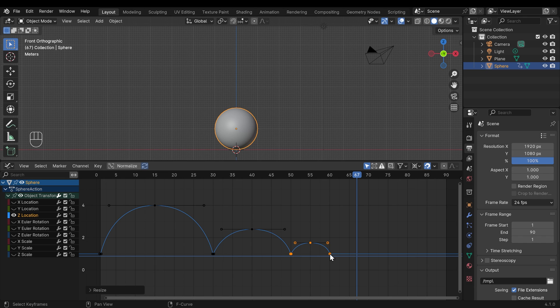So that's a good challenge to you. Create two more bounces where they gradually get smaller and smaller, and then reduce the whole animation to something that you think feels a bit more comfortable. Pause the video and have a go at that.